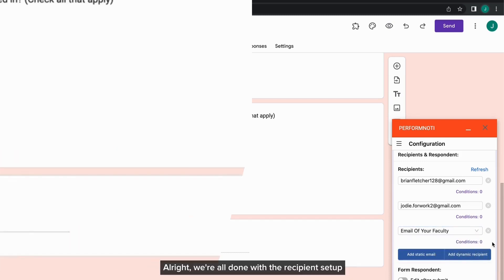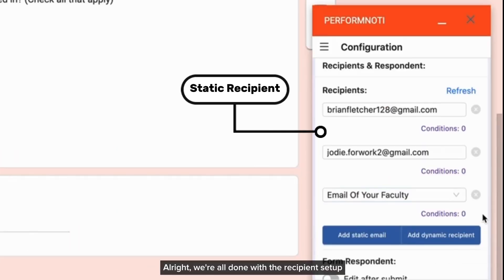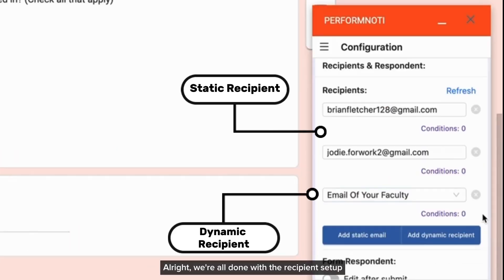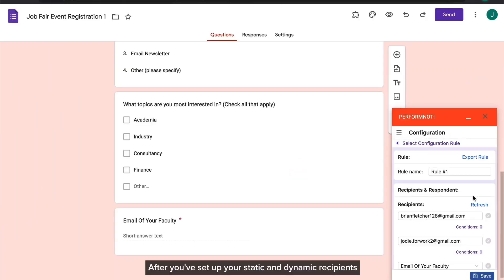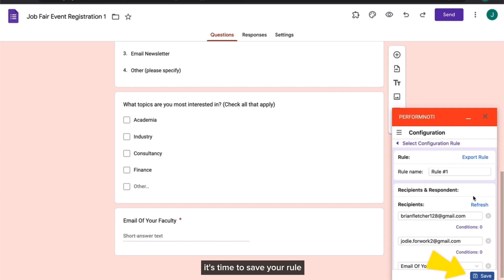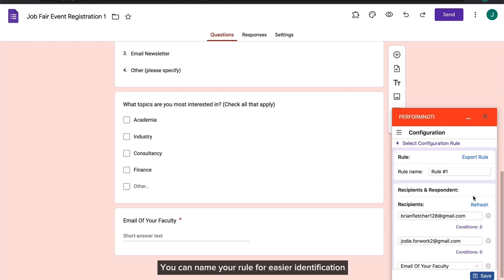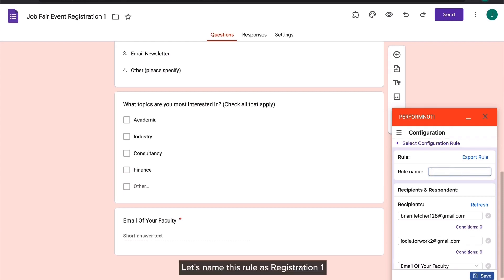Alright, we're all done with the recipient setup for email notifications on Google Forms using Perform Noti. After you've set up your static and dynamic recipients, it's time to save your rule. You can name your rule for easier identification in case you have multiple forms to manage. Let's name this rule as Registration 1.